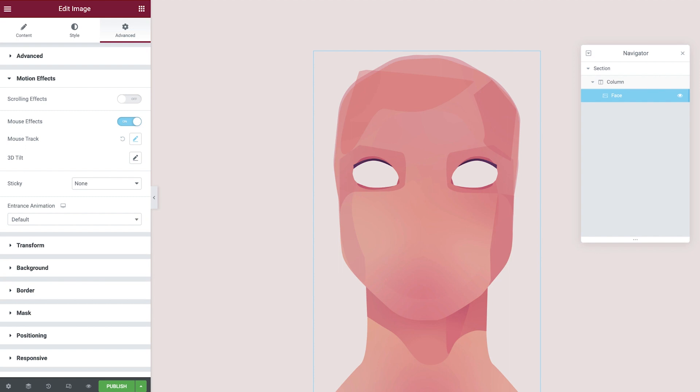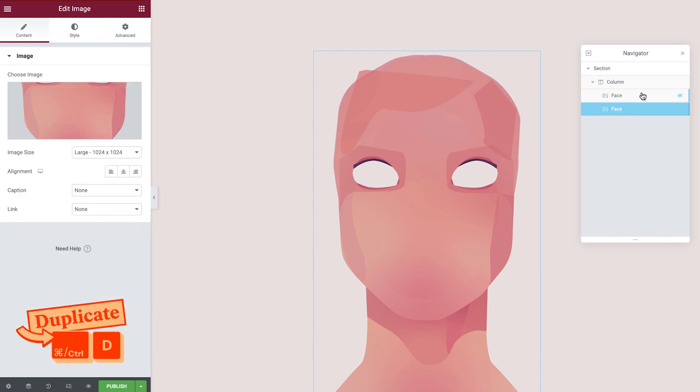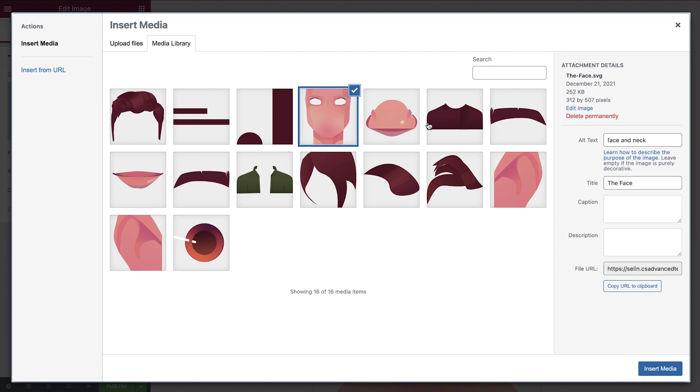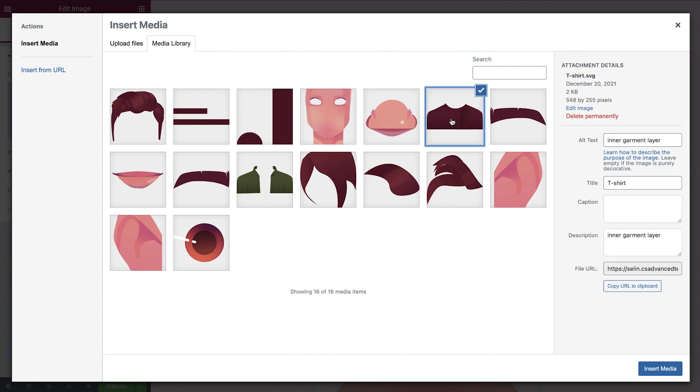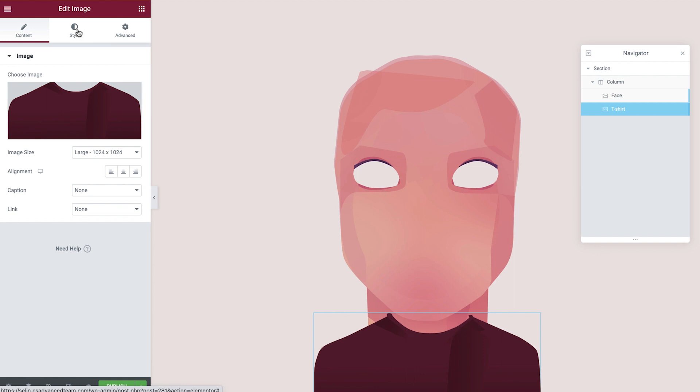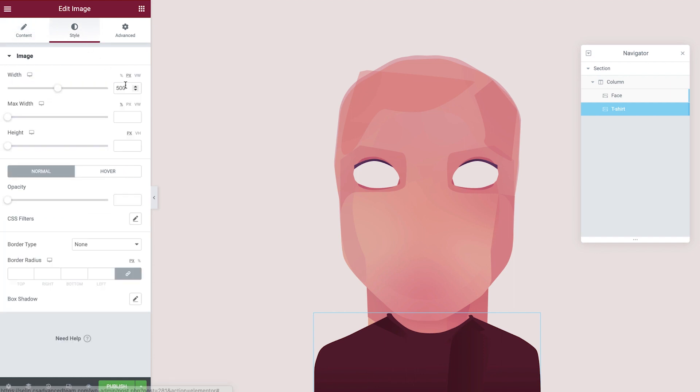Next we'll add in the t-shirt. Instead of adding a new blank widget, we'll simply right click the face and then select duplicate. By doing this, not only is the widget itself copied over, but the internal settings as well - like position, alignment, and animations, to name but a few. Making good use of the duplicate feature makes for a much faster workflow. Let's rename this in the navigator to help with our organization. And then we'll update the image to display the t-shirt and amend the width within the style tab.